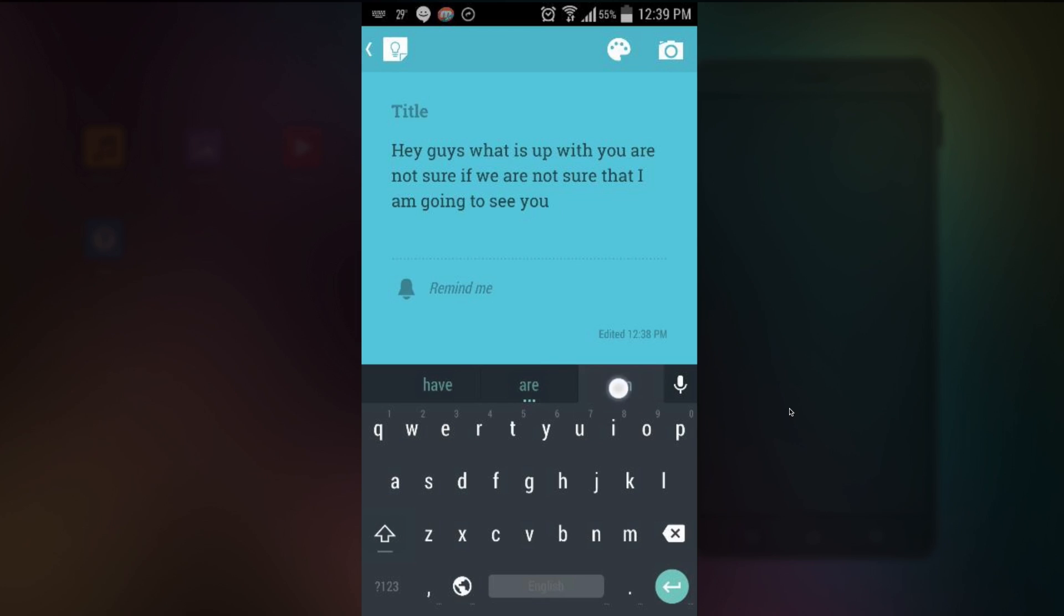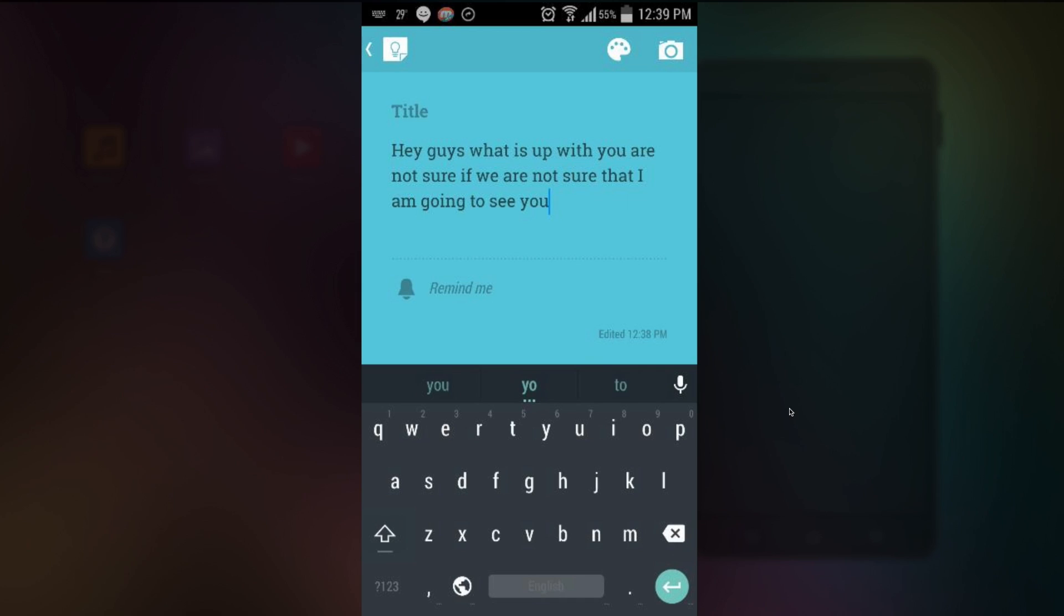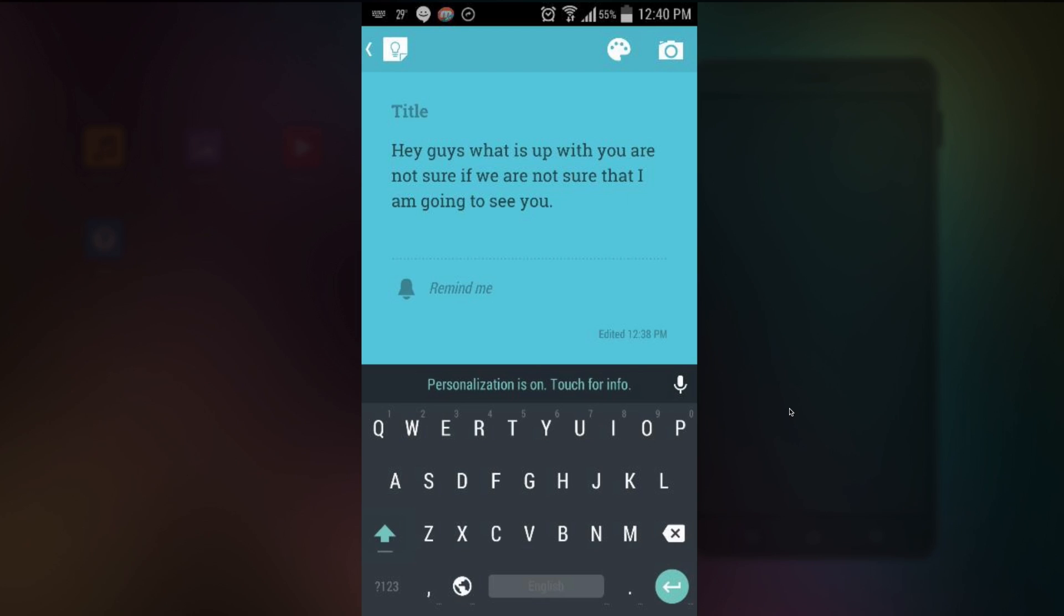Can you? Okay that doesn't make sense at all. I'm gonna see you. So yeah so that is predictive text. This is total gibberish. Hey guys what is up with you. You are not sure if we are not sure that I'm going to see you. This is total gibberish. I'm just doing this as a test. But let's take a look at the other features.